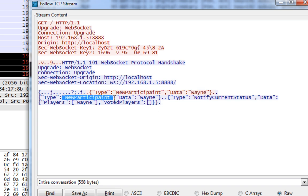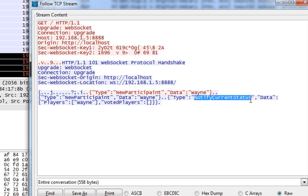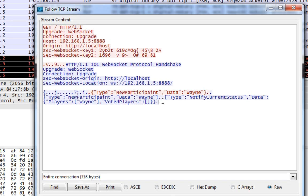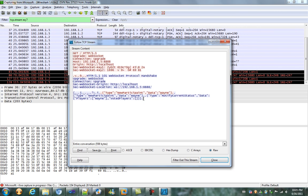The server got the response that there is a new participant, and I'm going to notify the current status.